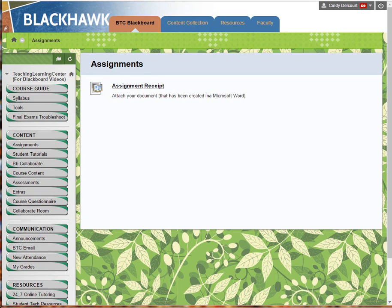Hello, this is Cynthia in the Teaching Learning Center. This quick video will show students a new feature when they use the assignment tool. This will help troubleshoot misunderstandings about whether or not a file was actually attached to an assignment.